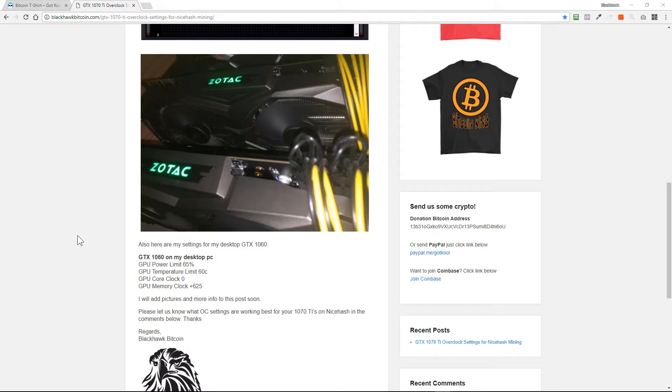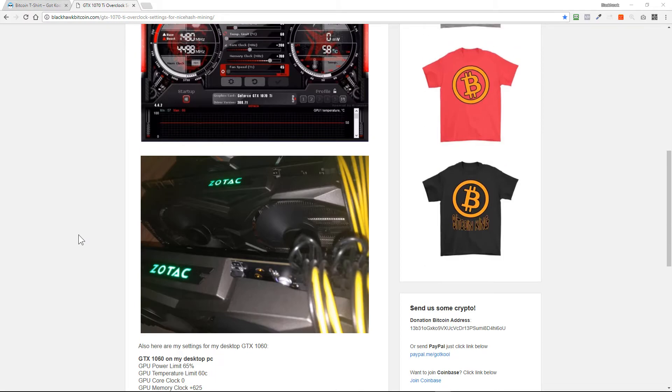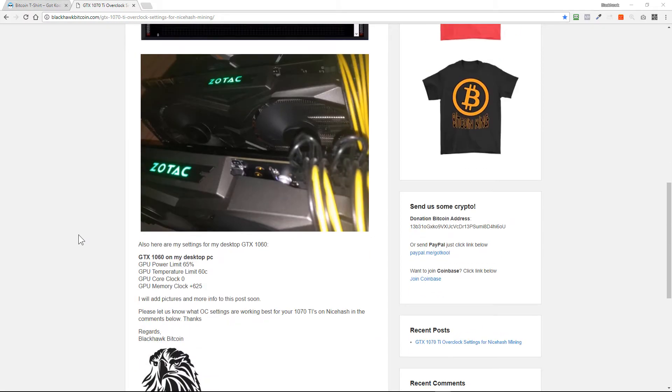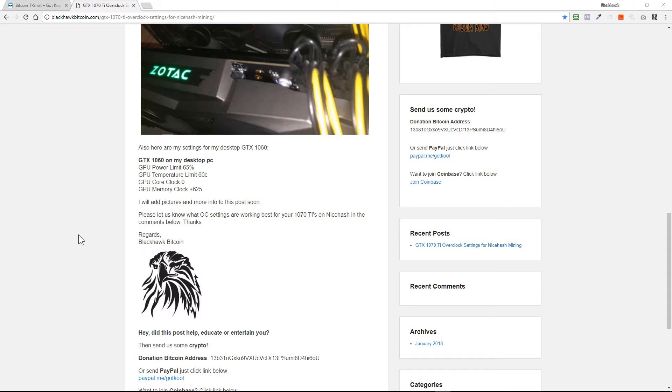Now I also have a desktop with one GTX 1060, and the settings for that: the power limit is set for 65 percent which really brings down the wattage. The GPU temperature we've set for 60 degrees Celsius, and the core clock we're running at zero. The memory clock on the 1060s, it does not like the GPU core clock, it basically locks up and resets, so we leave that at zero. We push the memory clock, which is the only one that really affects the mining anyway for this particular card, and we leave it at plus 625.